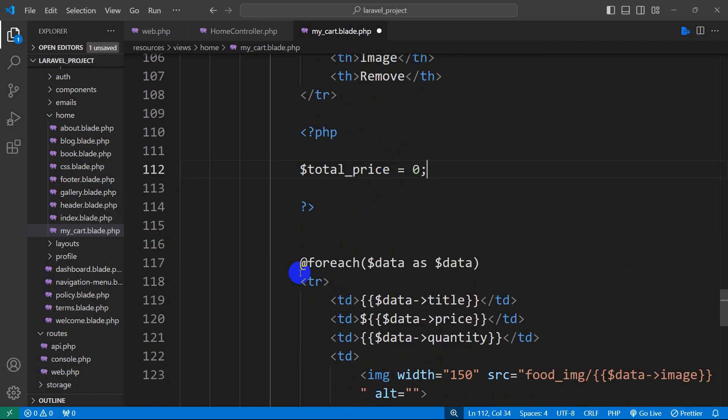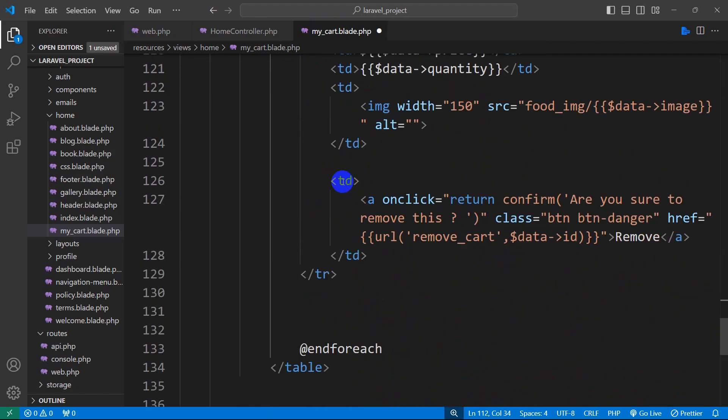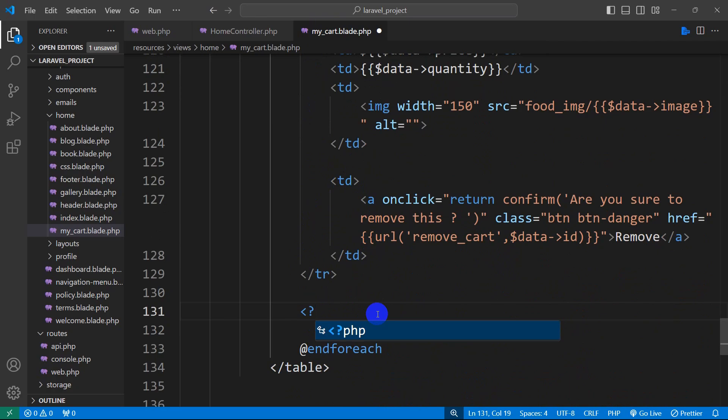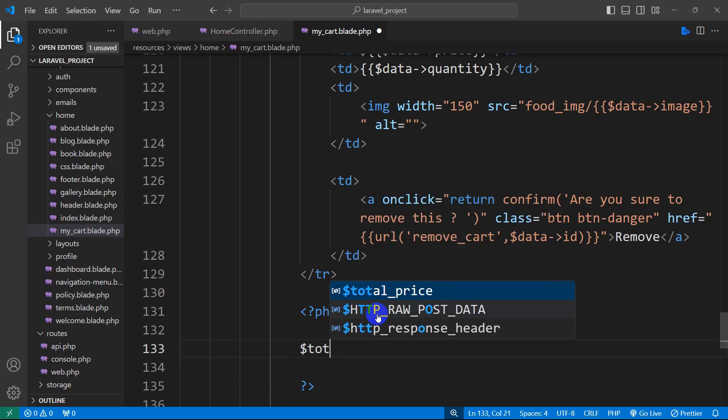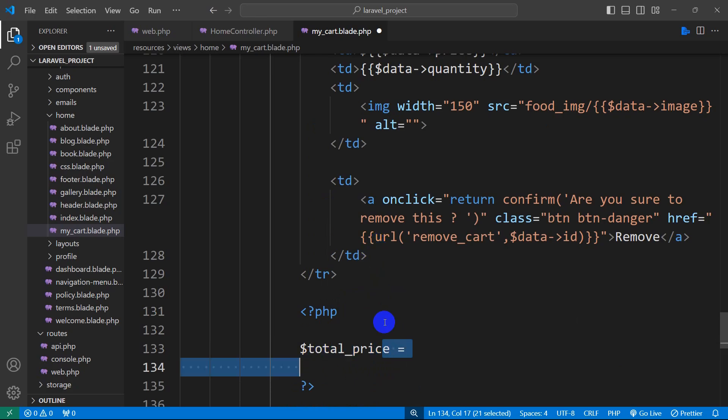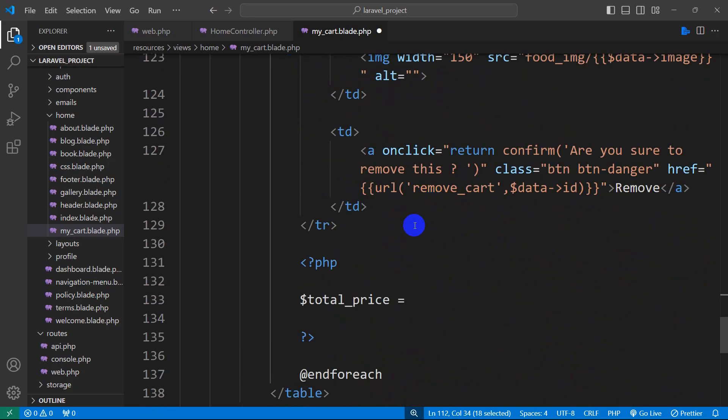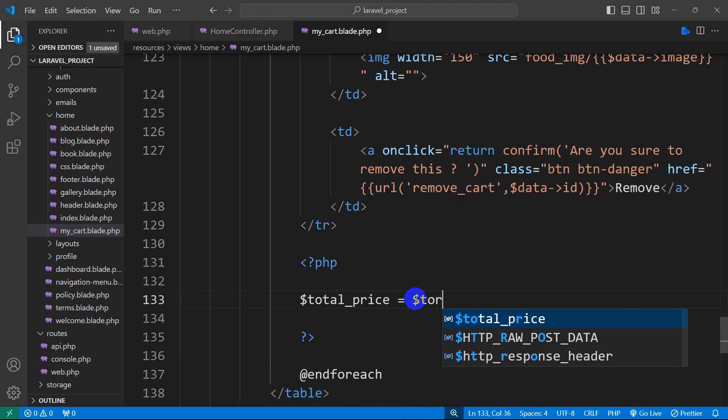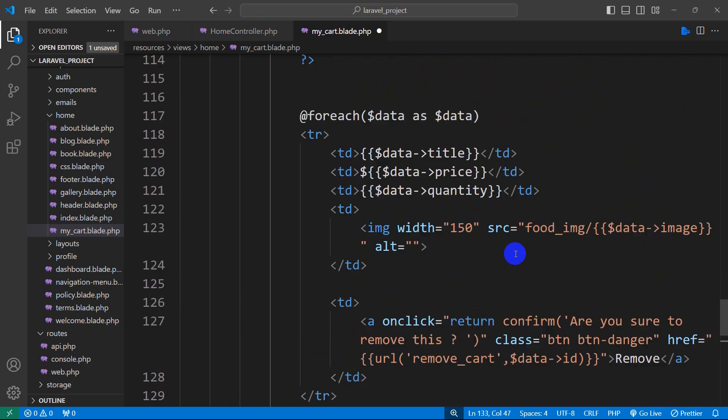After that we will go inside the foreach loop and in the foreach loop at the end of our foreach loop we are going to mention another PHP opening and PHP closing. Inside this we are going to say $total_price equal to it will be $total_price plus and what will be the plus? The plus will be $data price.